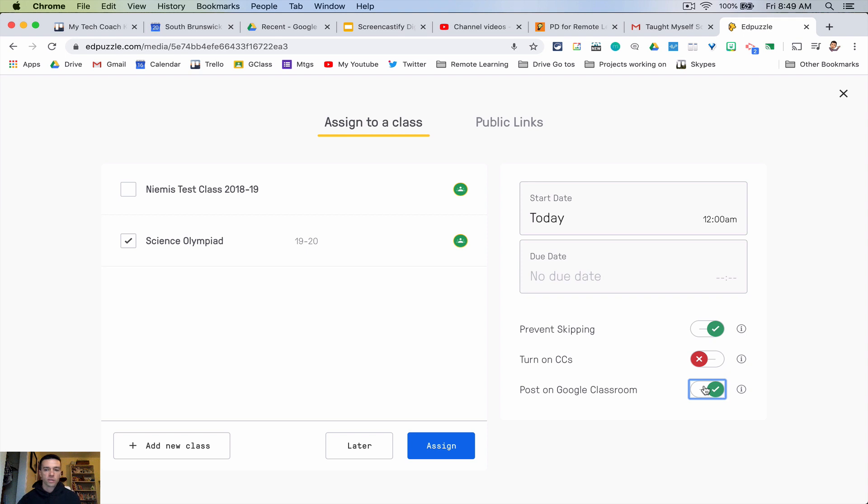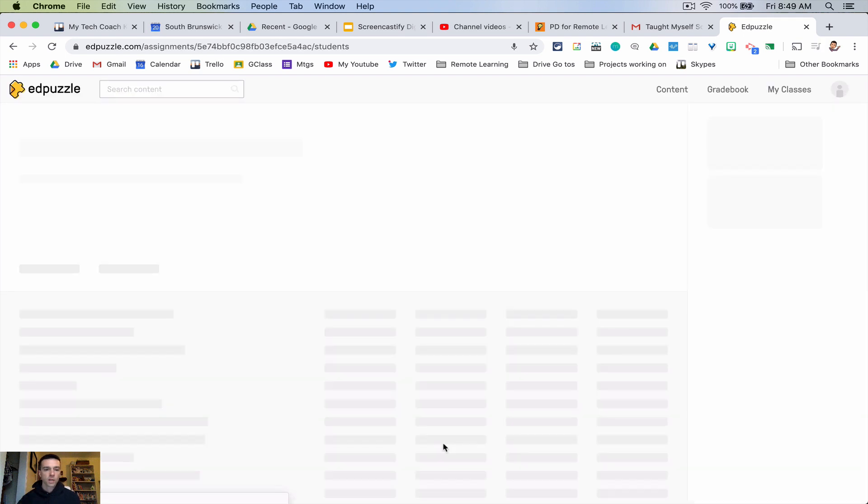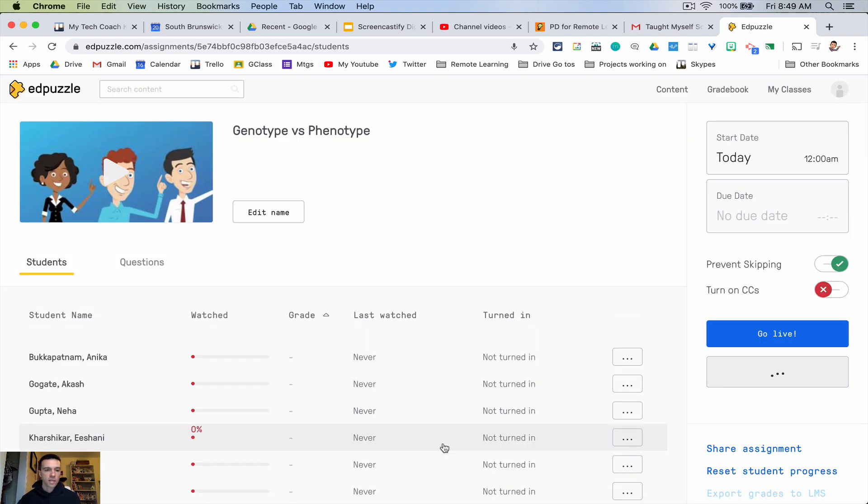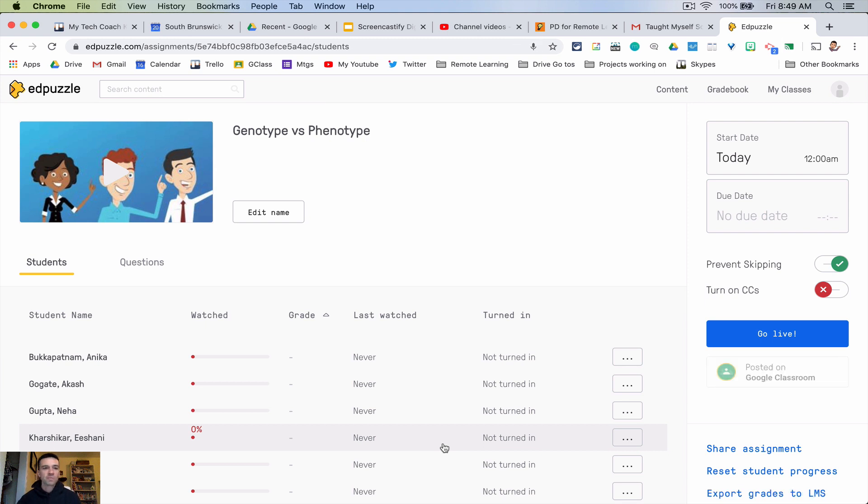And then you could assign. Oops I just assigned this to my science Olympia kids, they're gonna probably be upset and confused so I'll unassign that.